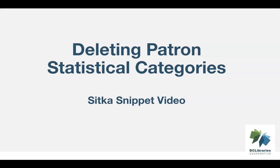This short video will demonstrate how to delete patron statistical categories in Sitka's Evergreen.